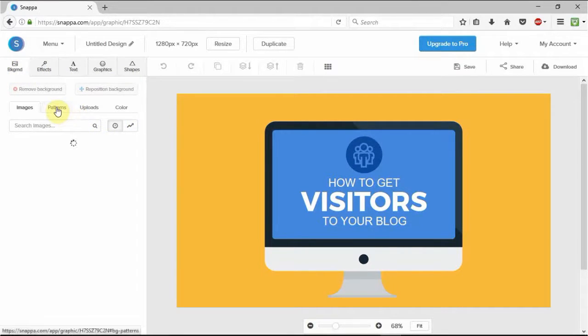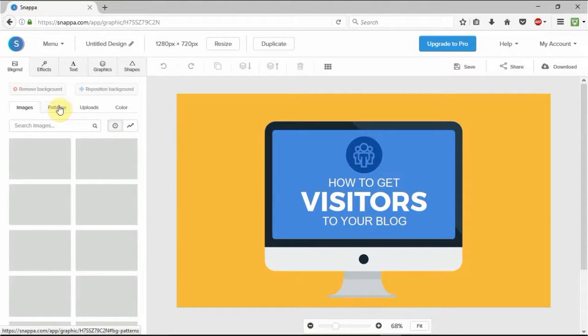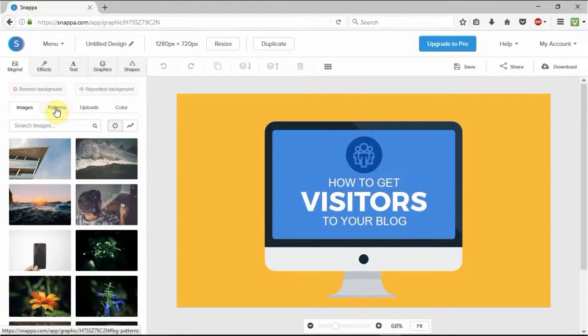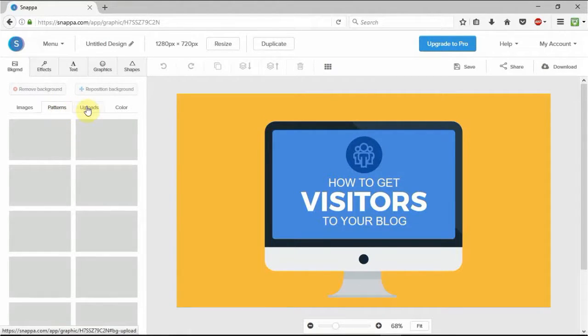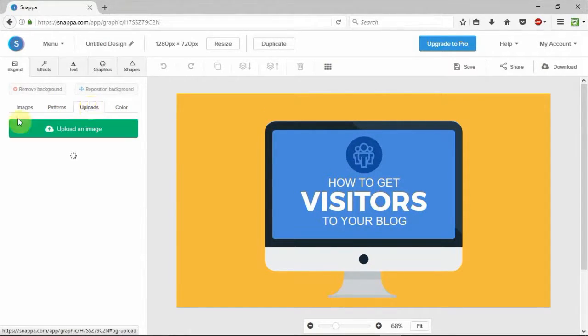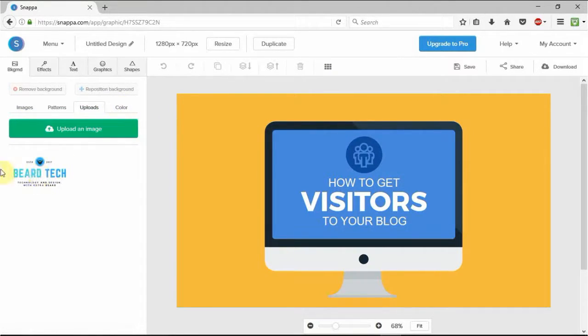So you can click on the background, change it to an actual image which they have their own licensed images there that you can use as you wish. You're not infringing on copyright. You have patterns in the background, you can upload your own stuff.